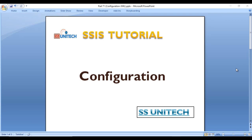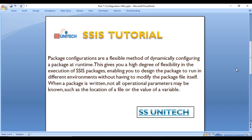Hey guys, welcome to SSUniTech. Susil this side, and this is a continuation of the SSIS tutorial. Today we are going to see about package configuration — what is package configuration and when we can use it. Package configurations are a flexible method of dynamically configuring a package at runtime, giving you a high degree of flexibility in the execution of the SSIS package.